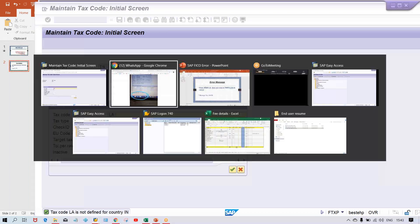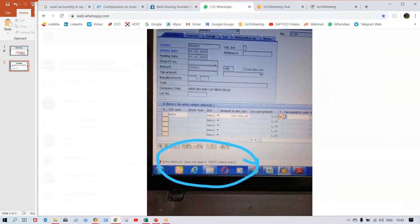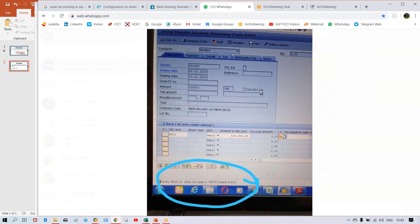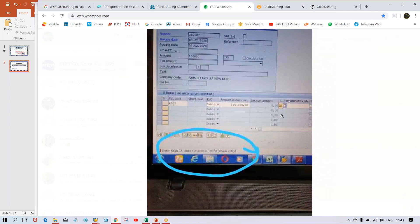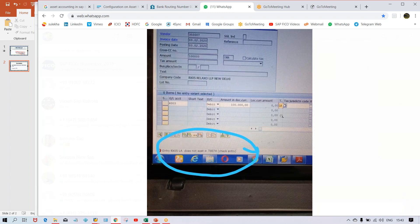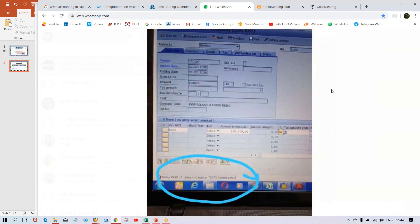So this is the mistake guys. The mistake is a wrong tax code is being selected here, so that is why this error is appearing. What is the solution? The solution is quite simple. Instead of selecting the wrong tax code, whatever tax code has been set up, that needs to be selected while transaction posting. That's all in this session guys.